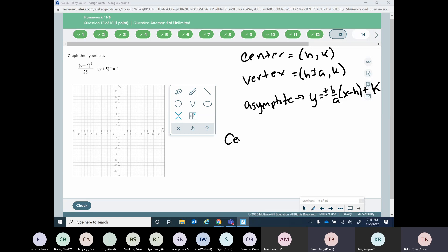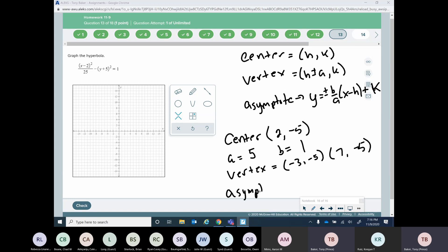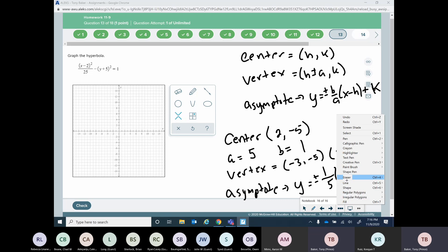So let's find our information. In this case, my center is (2, -5). My a is 5 and my b is 1 — remember a is always first and b is always second. Since x is first, I'm going to add or subtract a from the x value. So my vertices are (-3, -5) and (7, -5). And my asymptote is y equals plus or minus 1/5 times (x minus 2) minus 1.